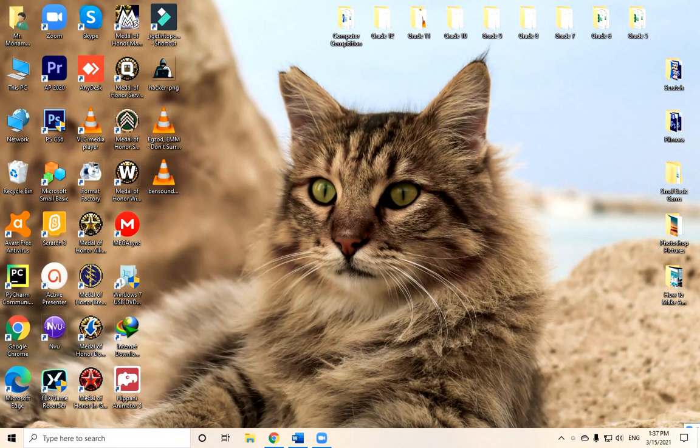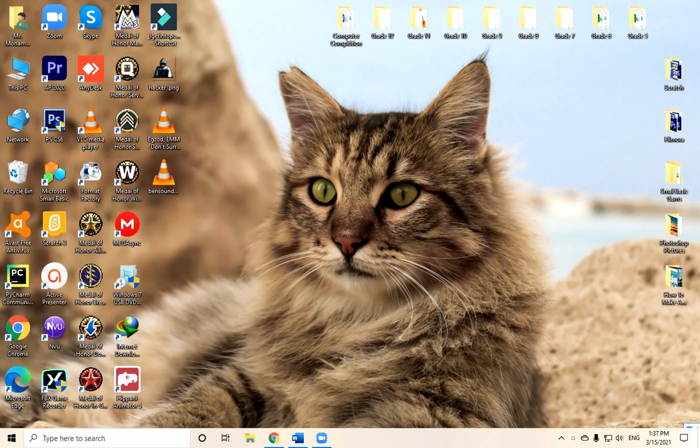As-salamu alaykum wa rahmatullahi wa barakatuh, here is Mr. Muhammad Khalifa. I'm recording this video to explain how we can use the TinkerCAD program so you can participate inside the grade 4 competition.